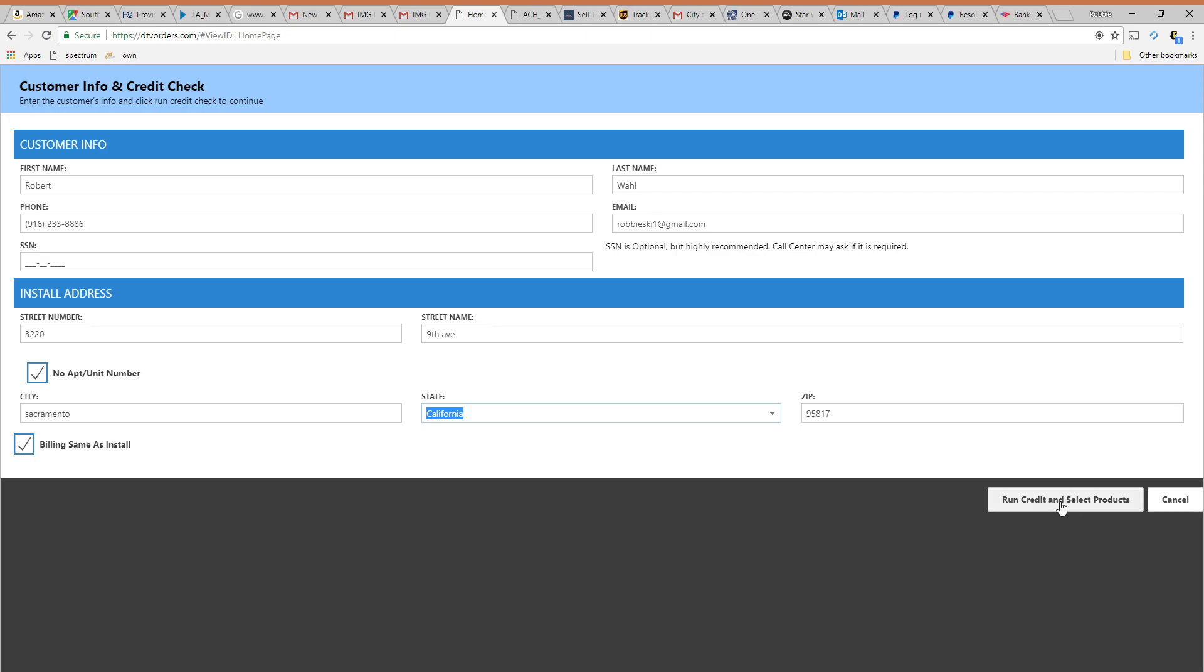So we're going to run credit right now just by simply clicking the run credit button. If you want a better score like if you want to turn a zero star customer or one star customer into a two or three star customer include the social. So first what you do is you hit run credit and select products. It's going to load a bit. It's going to depend on your internet reception and how busy the portal is which today is a little bit busy.